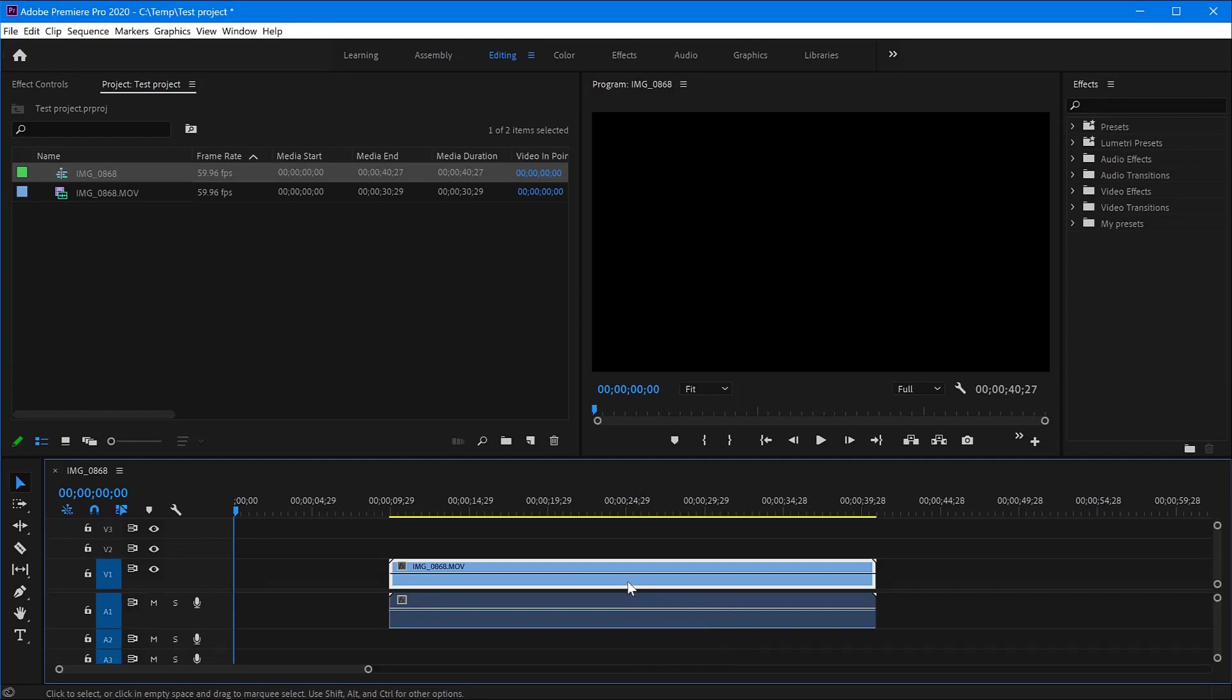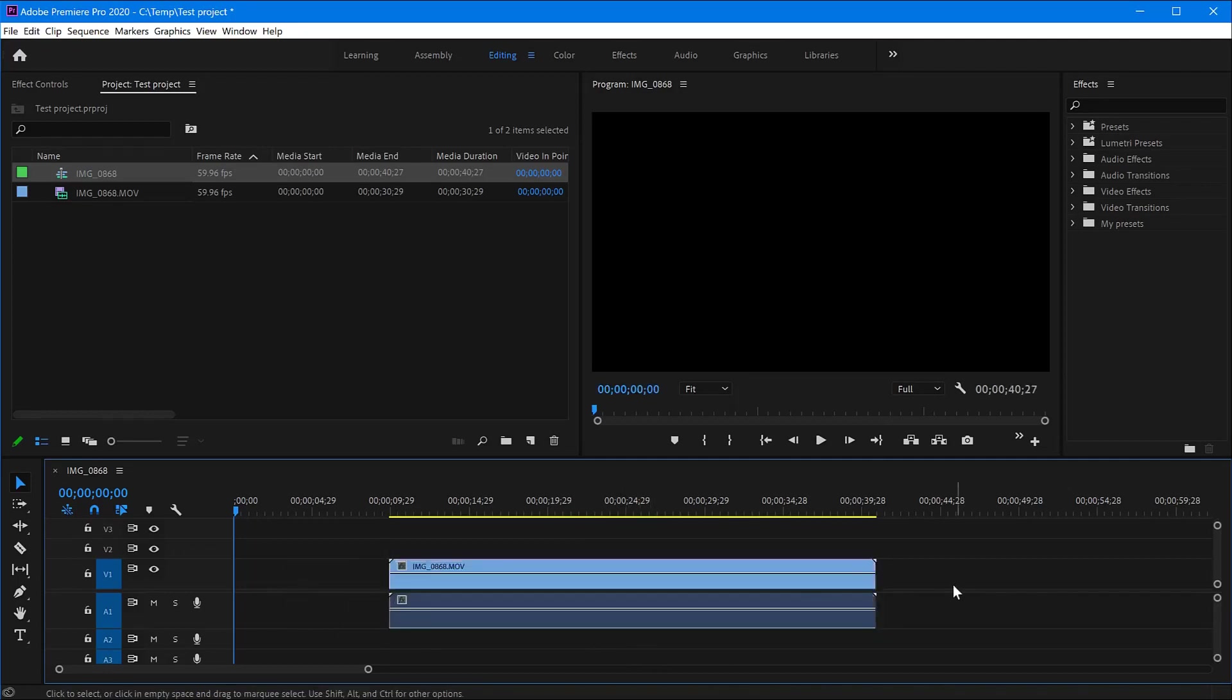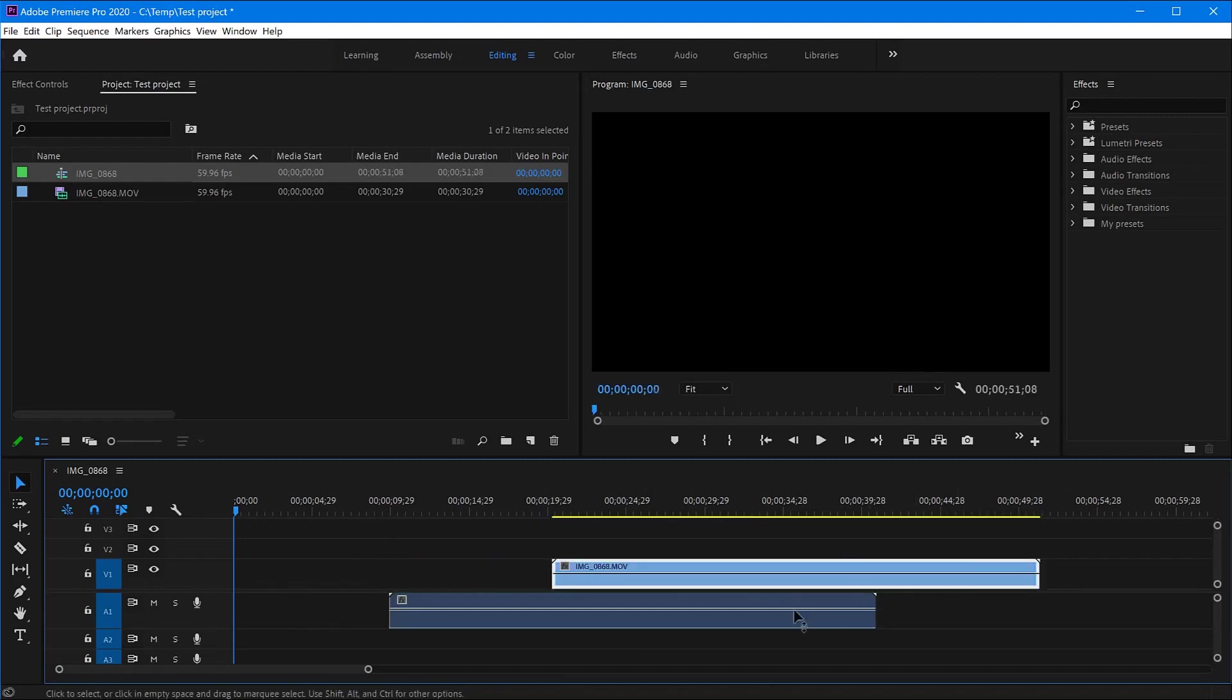If you want to keep the clip synced, make sure after doing this you select both of them when you need to move on the timeline. If you just click on the video, it will get out of sync with the audio because you unlinked them.